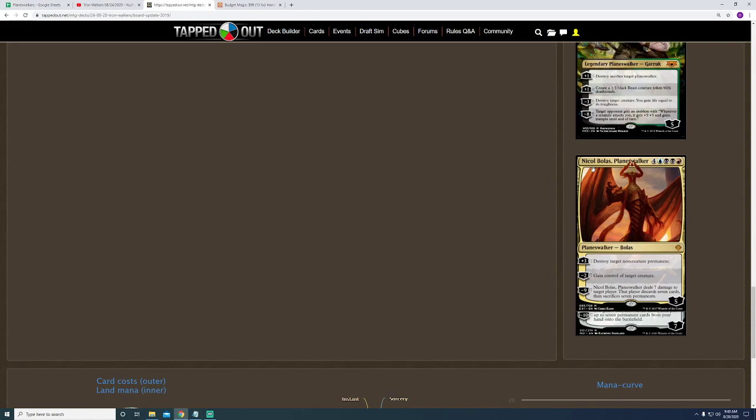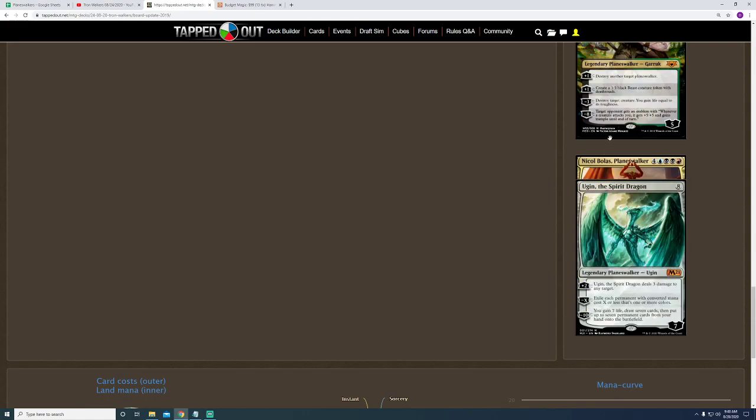The only downside to him, though, is the fact that he costs 8 mana, and you need 4 mana of different colors. Well, 2 blue, I mean, 1 blue, 1 red, and 2 black. But, with Interplanar Beacon, if you have 2 of those in play, and Tron or whatever, you're able to cast this guy, no problem. So, that's still good.